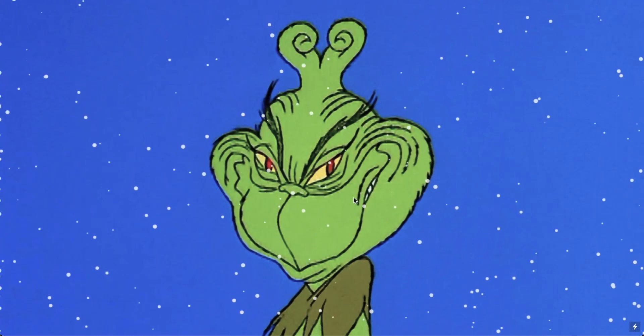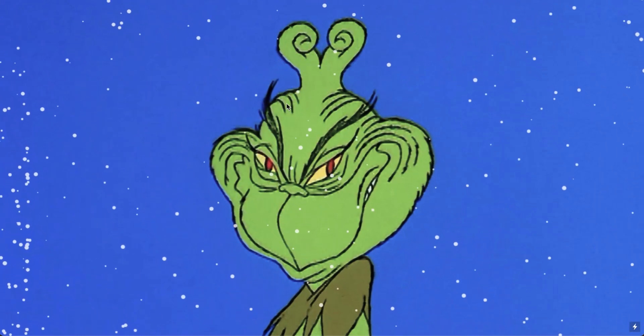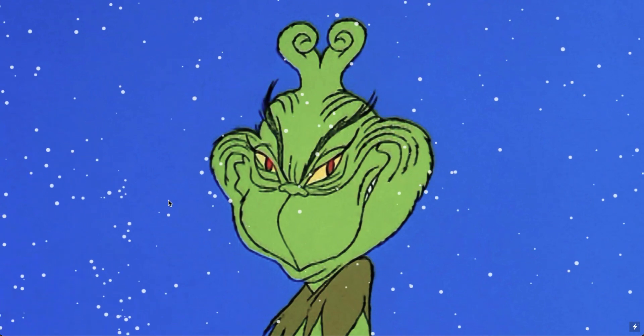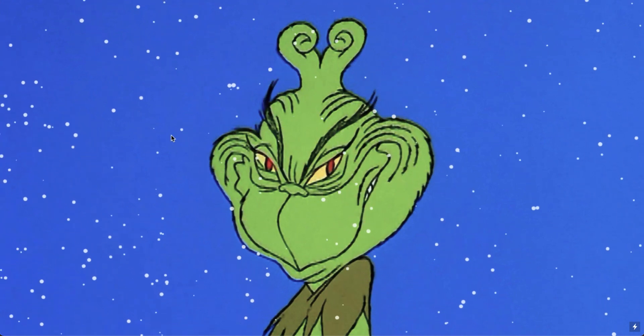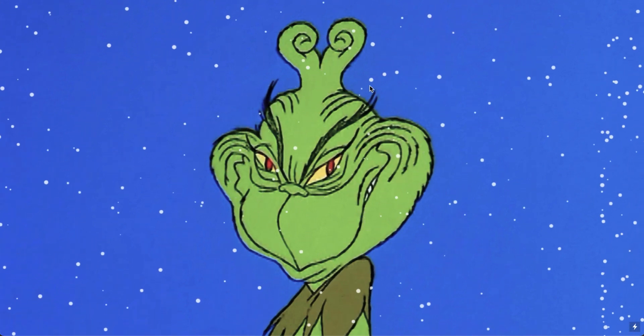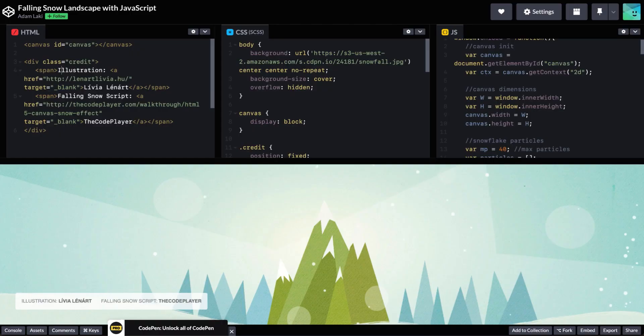Welcome to my channel and today is the Christmas edition. We will be creating this falling snow effect for your Cargo website. Once I was asked to create this thing for my client's website, so maybe you also find it kind of useful. The original source of this code I found on CodePen, a user whose name is Adam Lucky. Thank you very much.